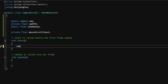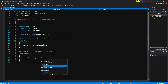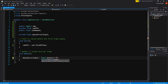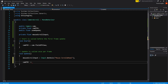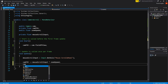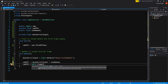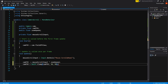In the Start method, have camFov equal to cam.fieldOfView. Then in Update, have mouseScrollInput equal to Input.GetAxis("Mouse ScrollWheel"), which is what we'll be using to zoom in and out. After that, set camFov minus-equal to mouseScrollInput times zoomSpeed, then have camFov equal to Mathf.Clamp with camFov and the floats for how close and far you want to zoom — in my case, 30 and 60.